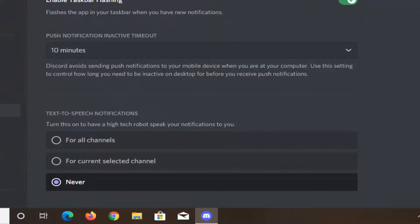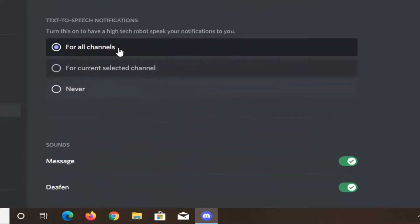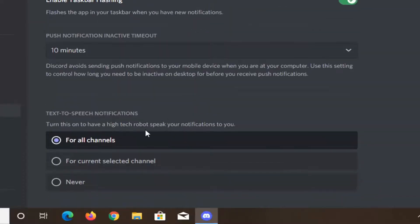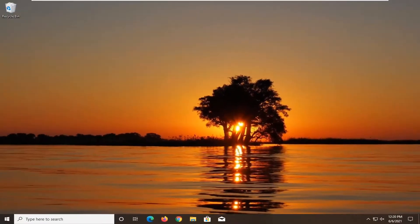At this point, you can go ahead and set it to for all channels. So once you've done that, that's pretty much it guys. You can just close out of all the settings, go back to Discord, and you should be good to go.